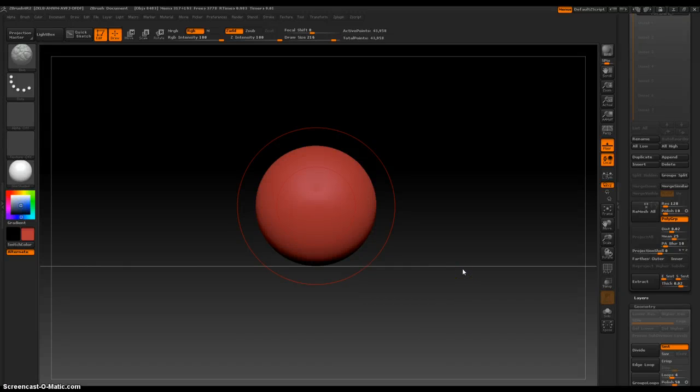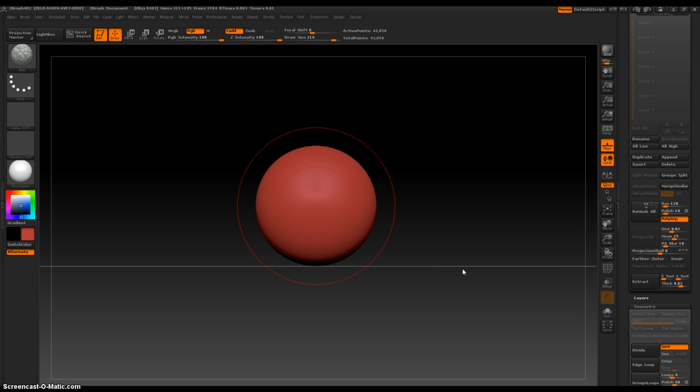Yay! I am so, so excited for the next update to ZBrush. One great thing, one fabulous thing about Pixologic is they keep updating their newest release.